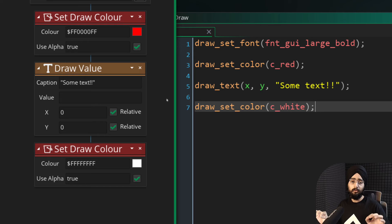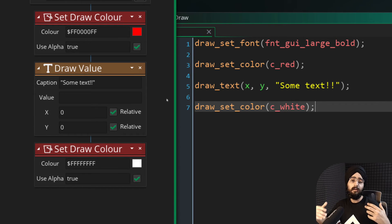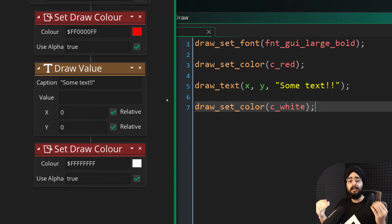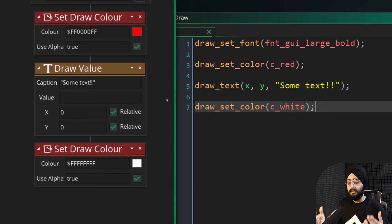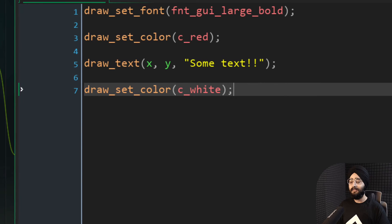This makes sure that you're not changing the color of some other text that you're drawing in a different object that's expecting the default color, which is white. So in my example here, it will make my text red.